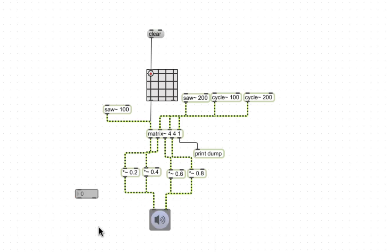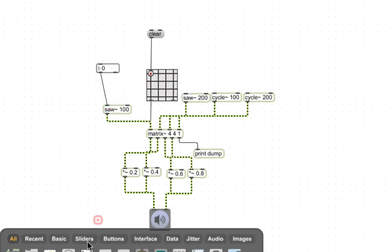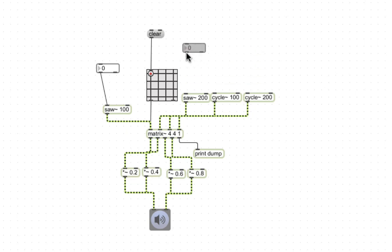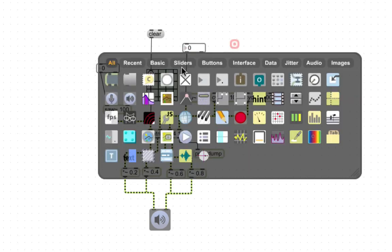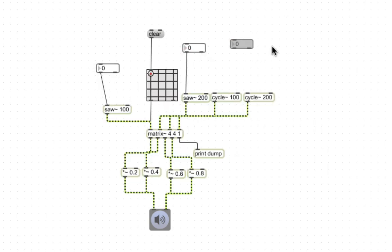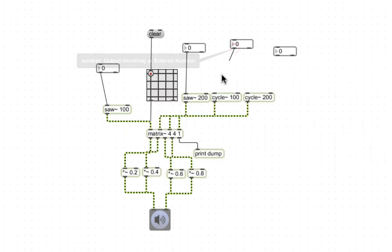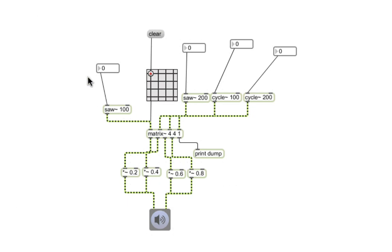You can change the frequency of the slow wave if I add in one of these boxes, the number box. You can also do it to cycle ones as well. Here you go, that changes the pitch.